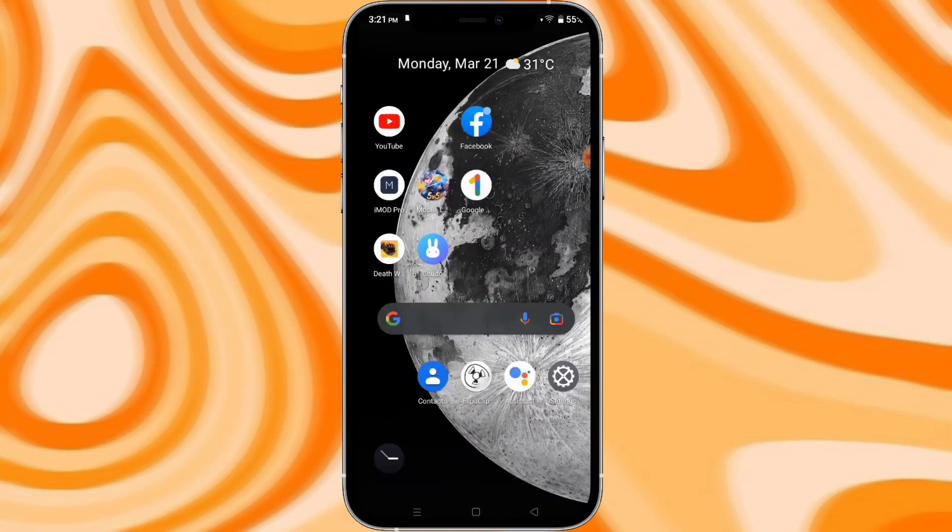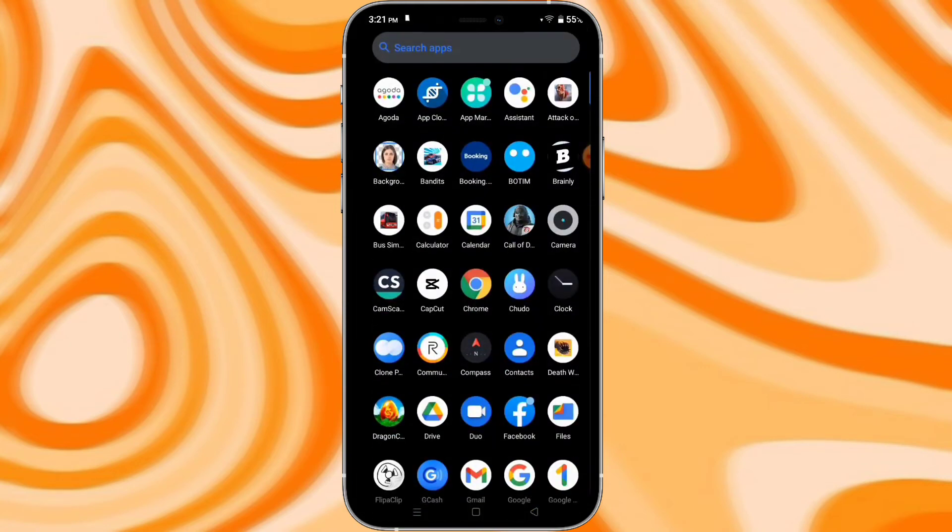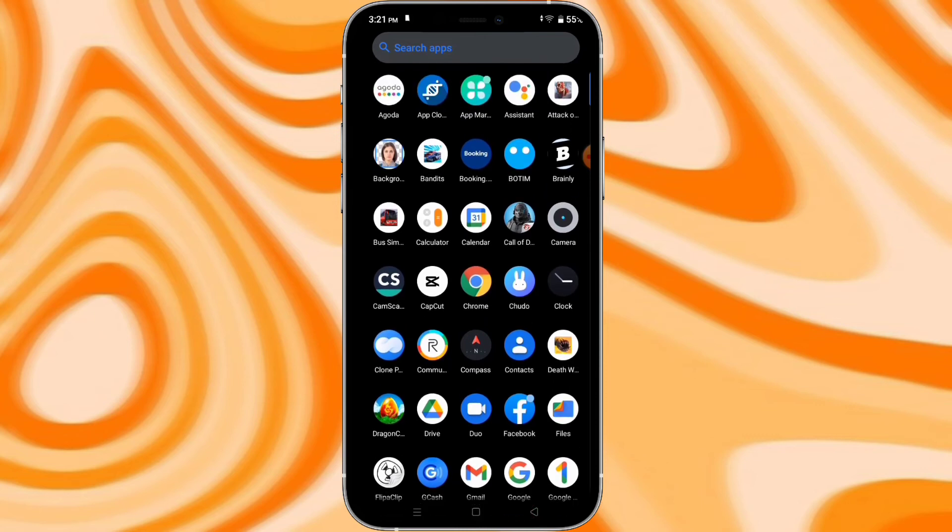So here, it says App installed. Now let's open the app. Here's its logo. Let's launch it.